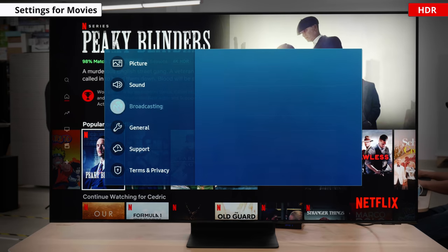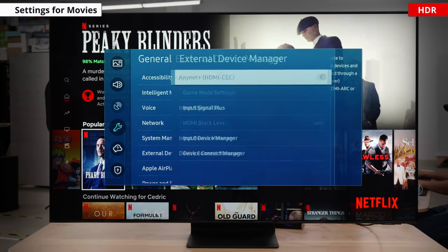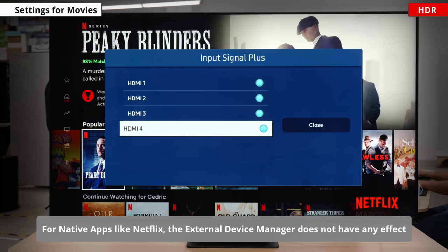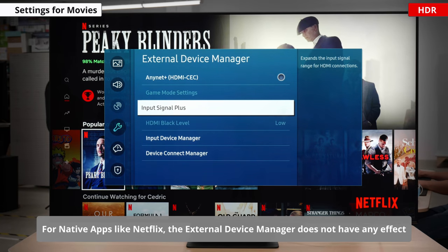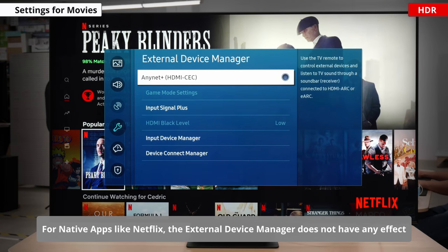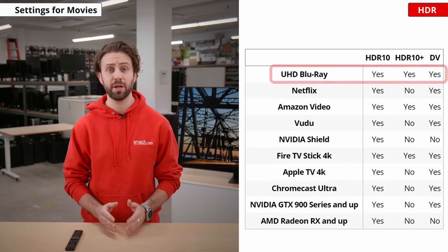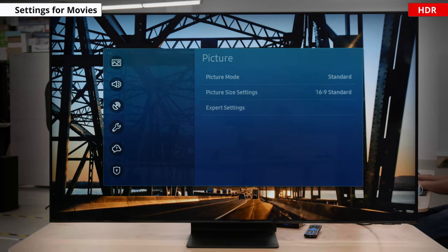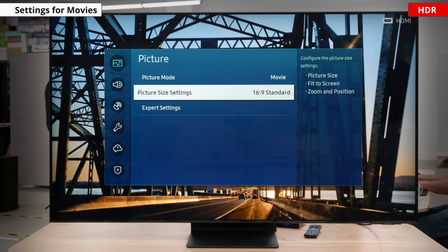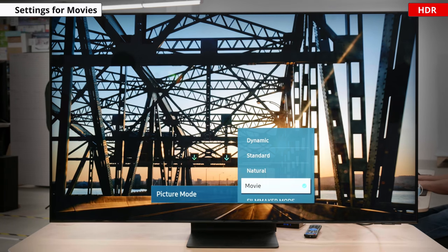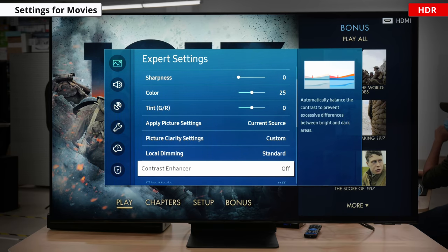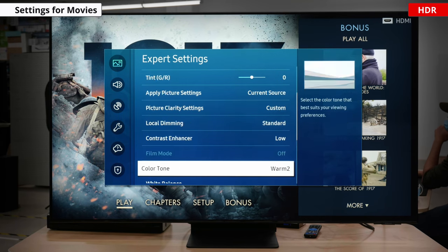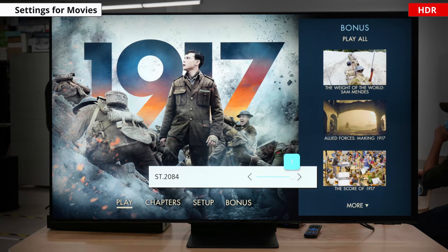For HDR content, first thing you're going to want to do is make sure that Input Signal Plus is enabled on the port you're playing the content from, unless the content you're watching is coming from the TV directly. Samsung TVs don't support Dolby Vision, so if you're watching Netflix you'll get regular HDR10. They do support HDR10+ which is currently playable on specific 4K UHD Blu-rays and some Amazon Prime content. As for the recommended picture mode, movie picture mode is once again our choice. In general, we recommend you leave the picture settings to their defaults in HDR. However, if you find the HDR image to be too dim, you can set the contrast enhancer to off, low, or high, and you can increase the ST2084 slider until it matches the brightness you want.